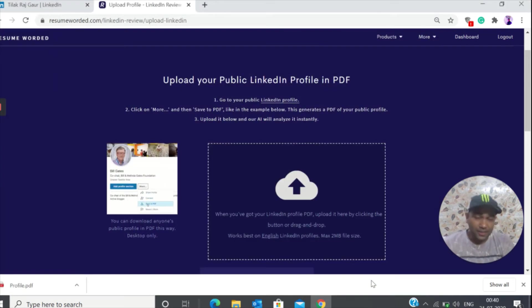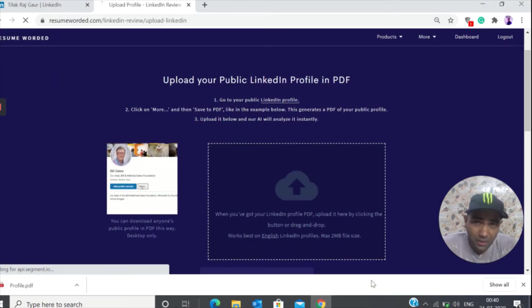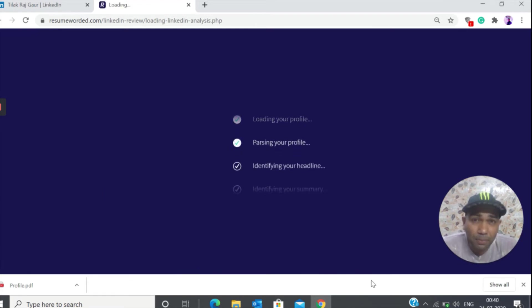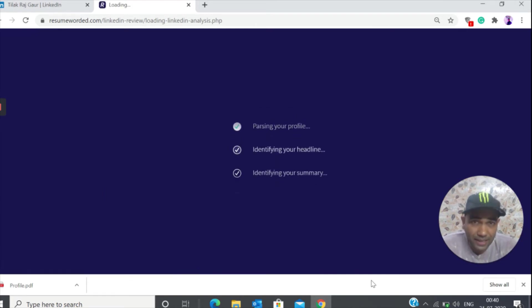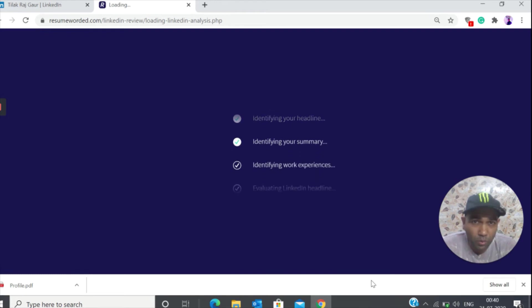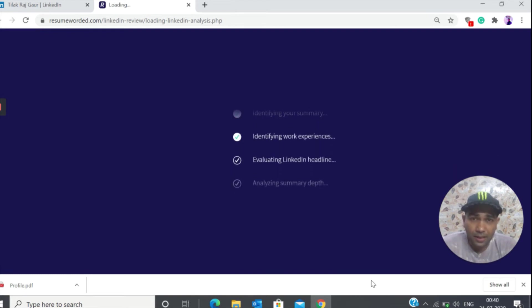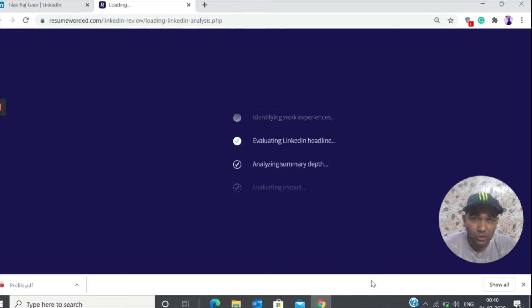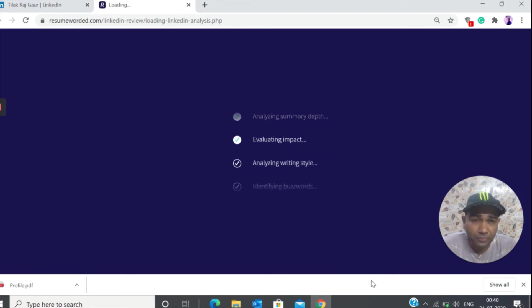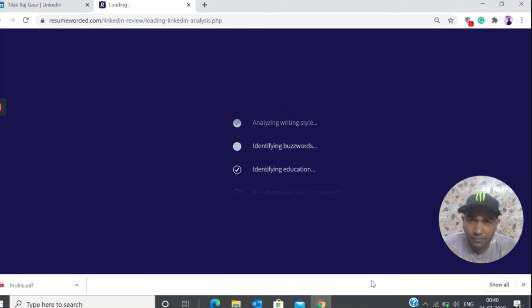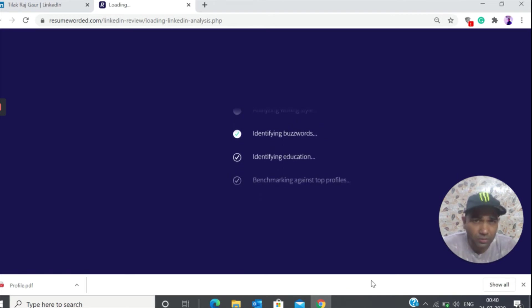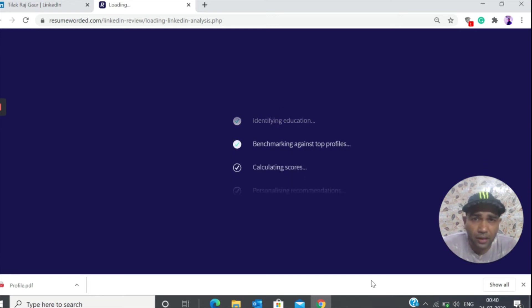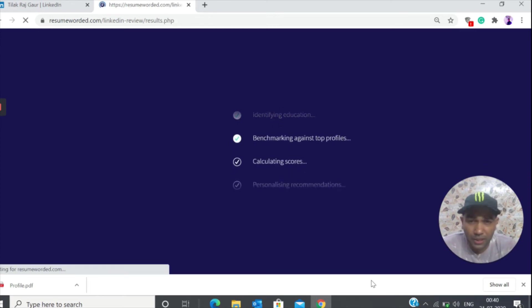Something about this particular website is that this is completely AI driven guys. It's not biased at all. You can also check this website out. It's completely AI driven.